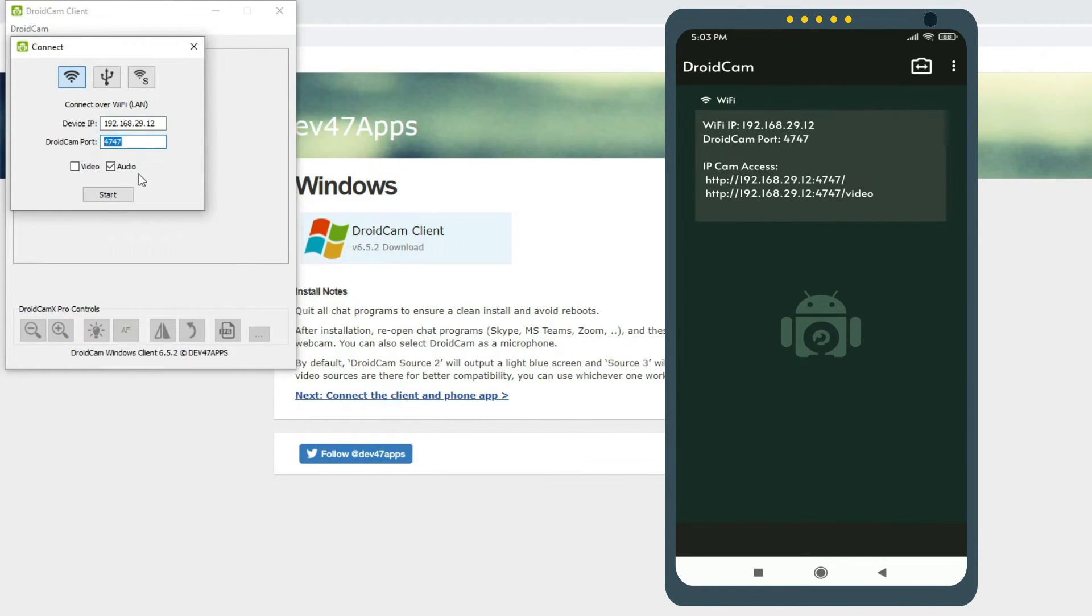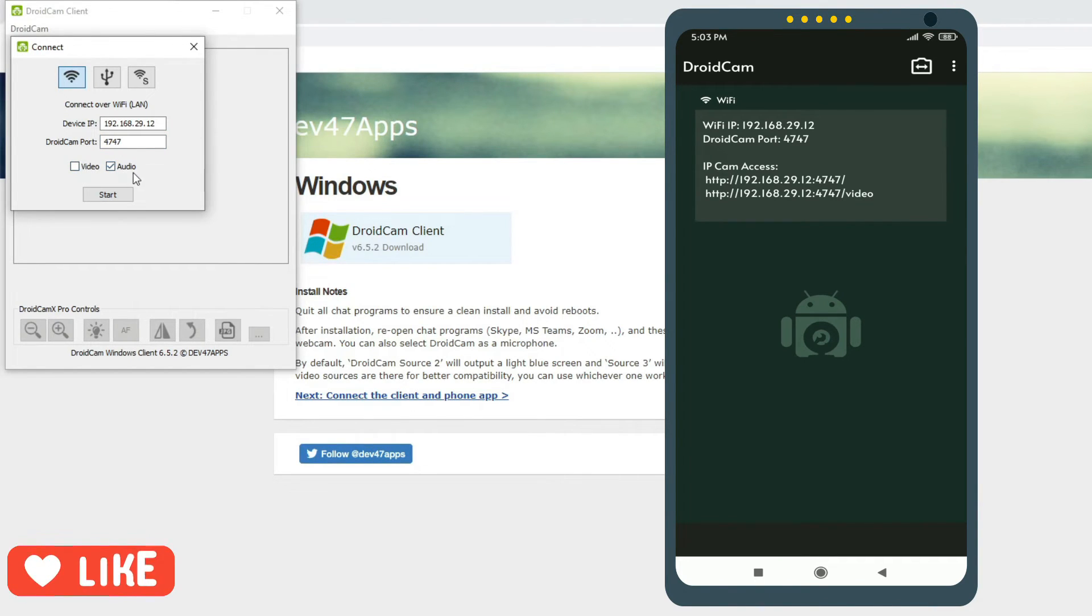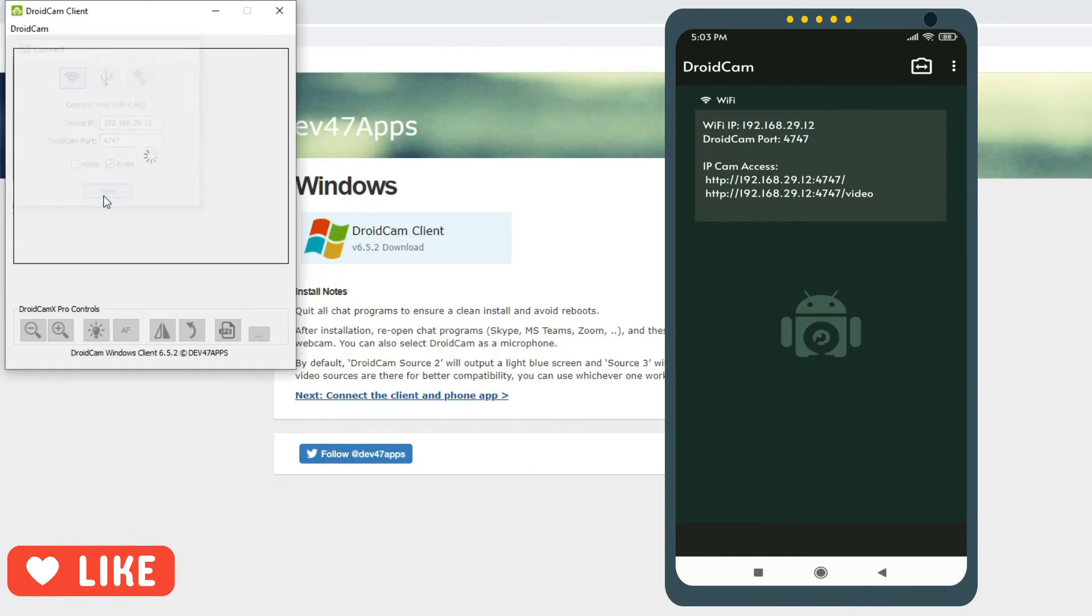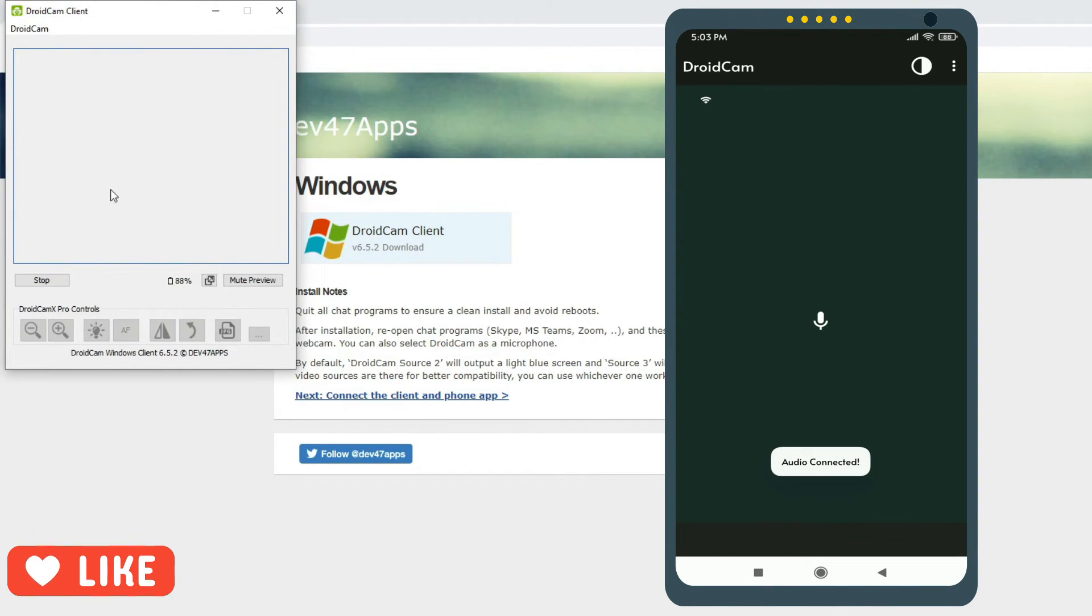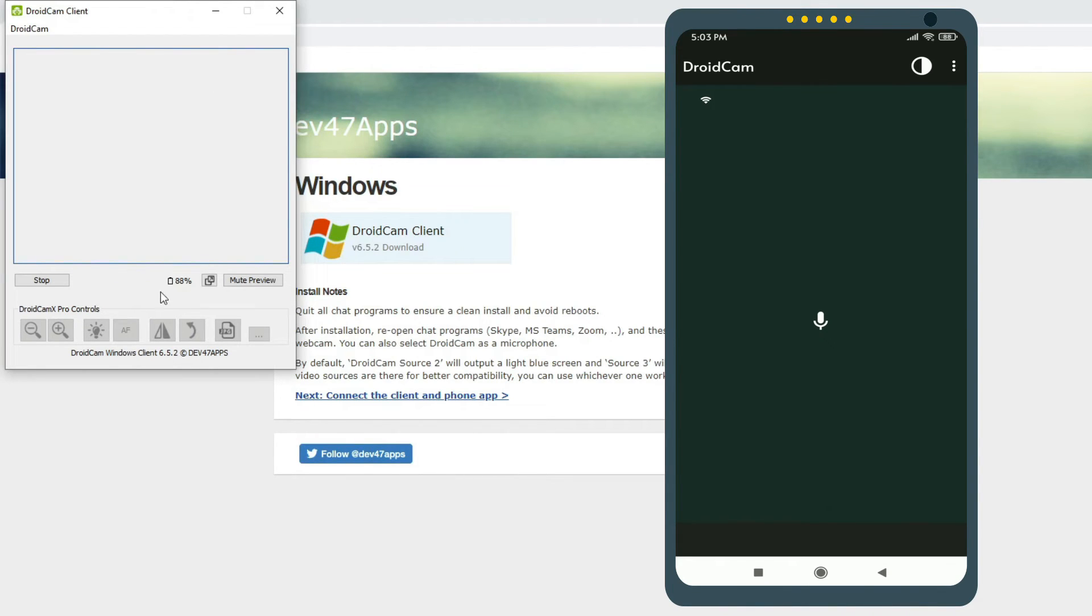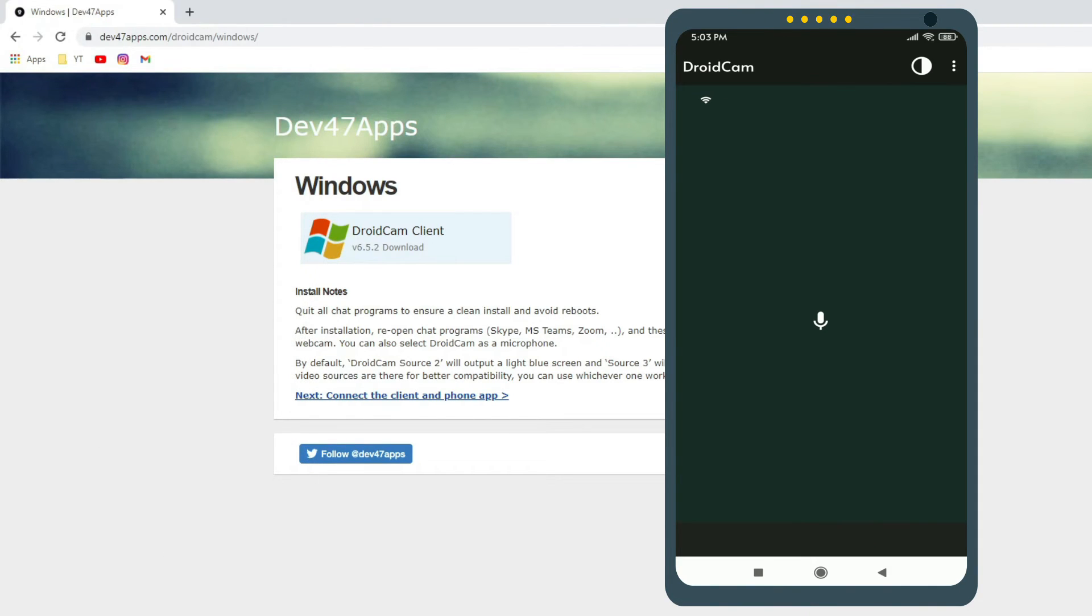Now what you can do is start the audio and video. In our case, we just need the audio, so we can click on Start. And you can see on the phone, audio is connected, and you can see the battery percentage of the phone here - 88%. Now you can minimize this.